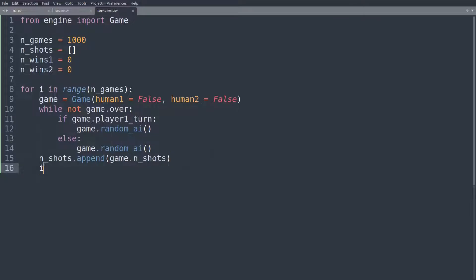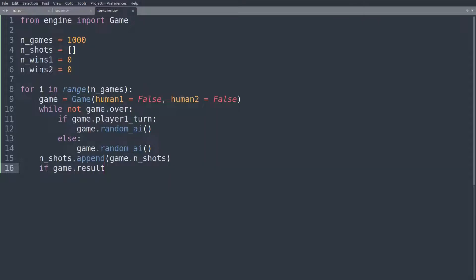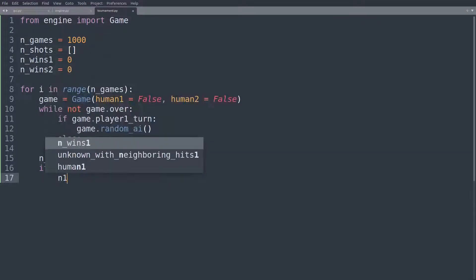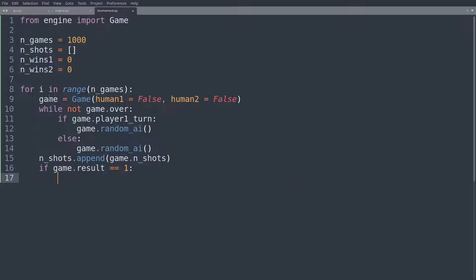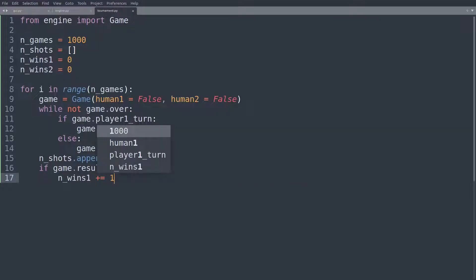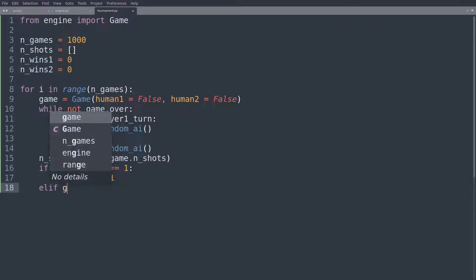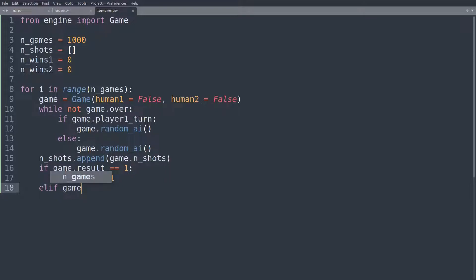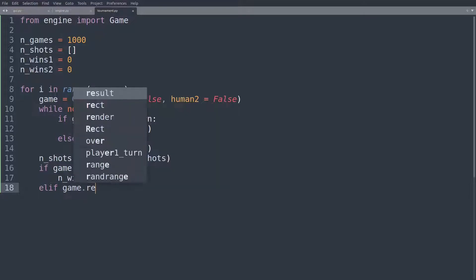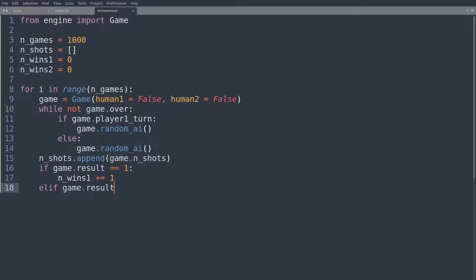And then down here, after we counted the number of shots, we'll say if game.result is equal to one, well, n_wins1 plus equal one. And here, you know, it can only be two, but let's just say elif game.result is equal to two, we could have just used an else, but anyway, n_wins2 plus equal one.